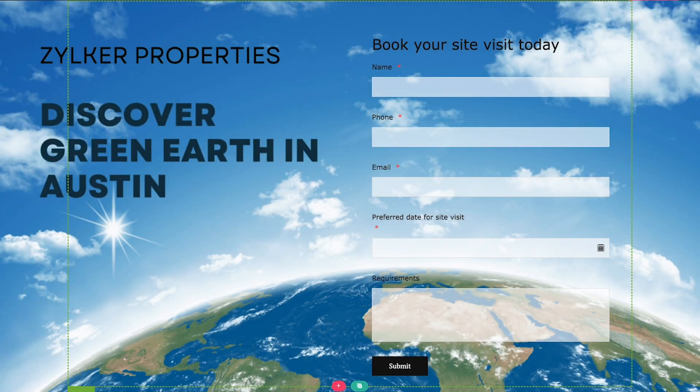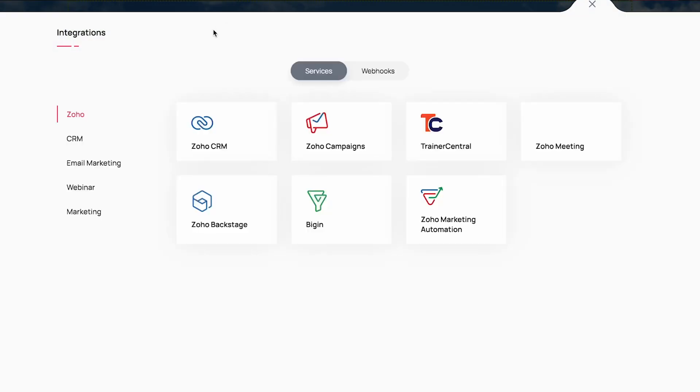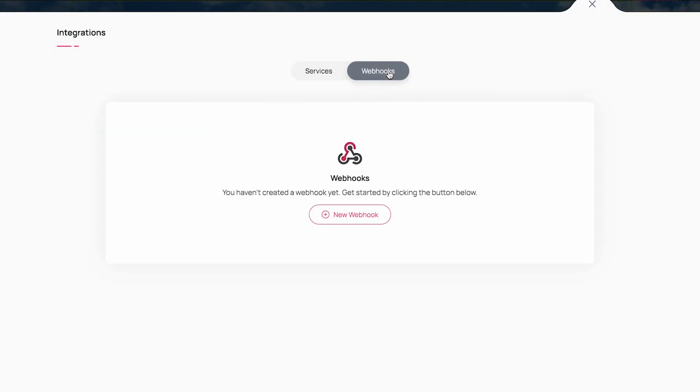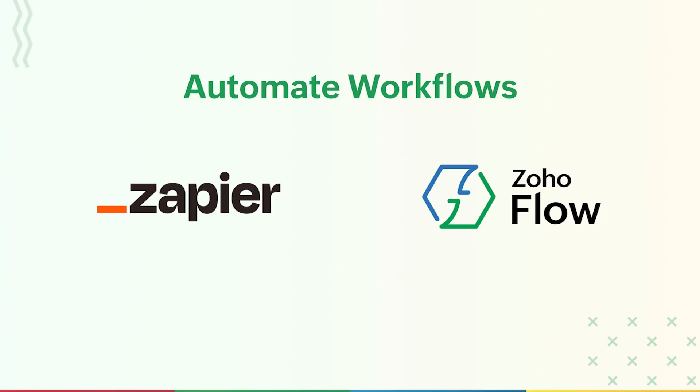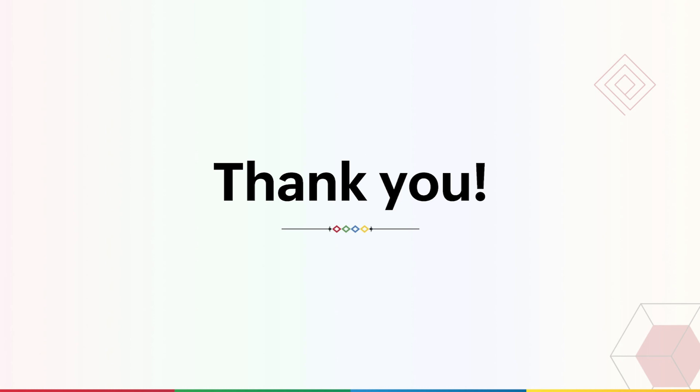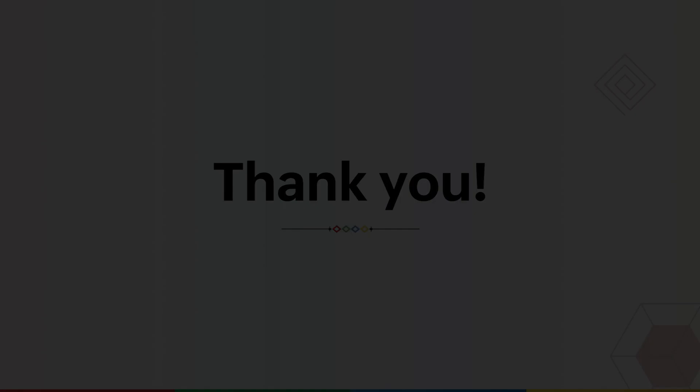We also provide webhooks to link your landing page with your custom applications. In addition to this, you can also configure multiple workflows using Zapier and Zoho Flow. And with that, we have come to the end of the session.